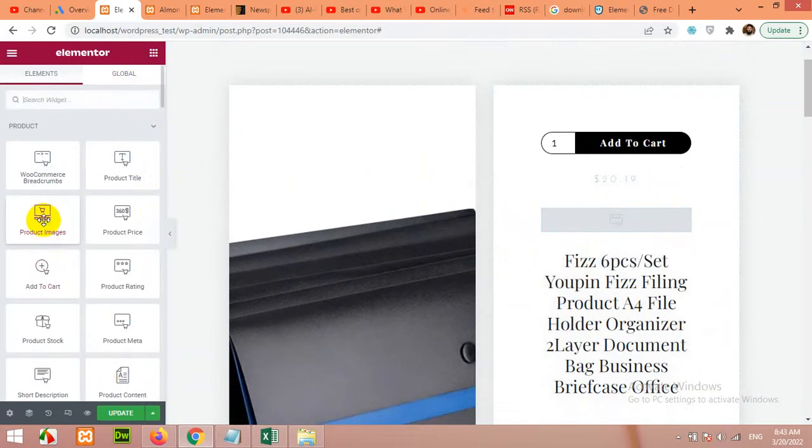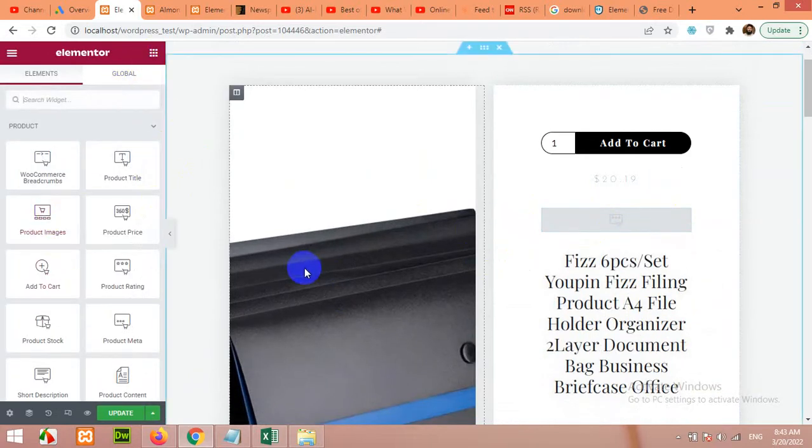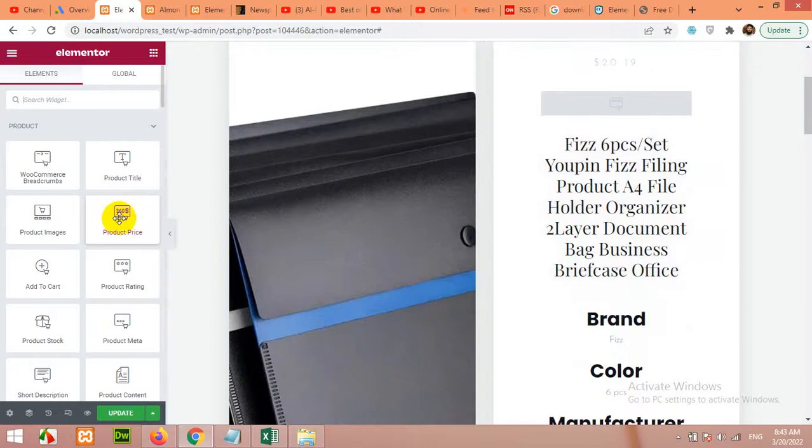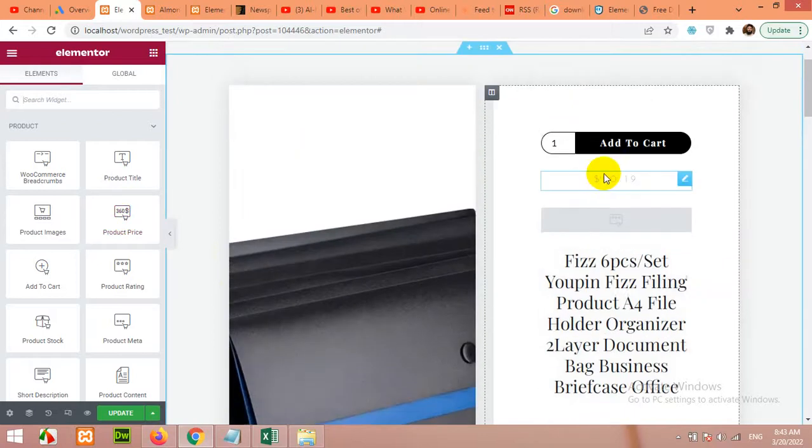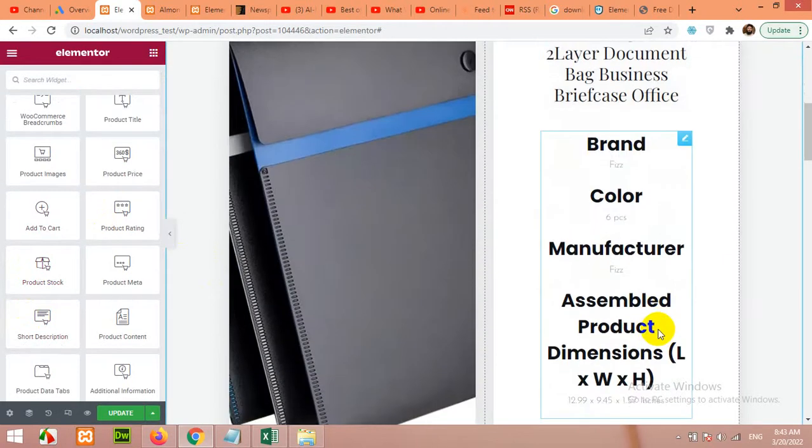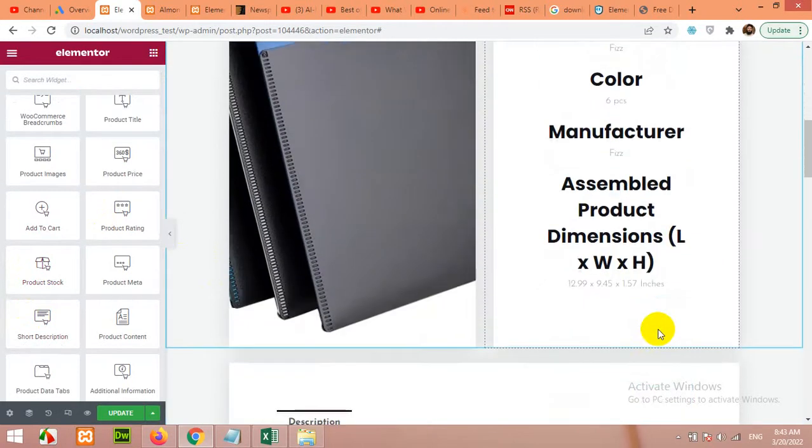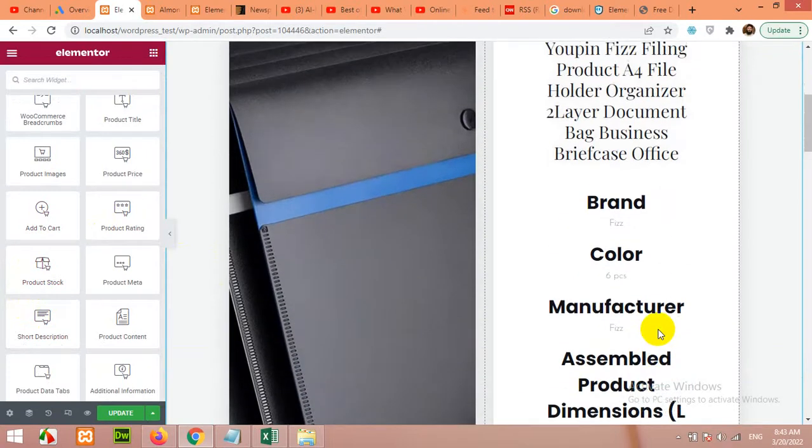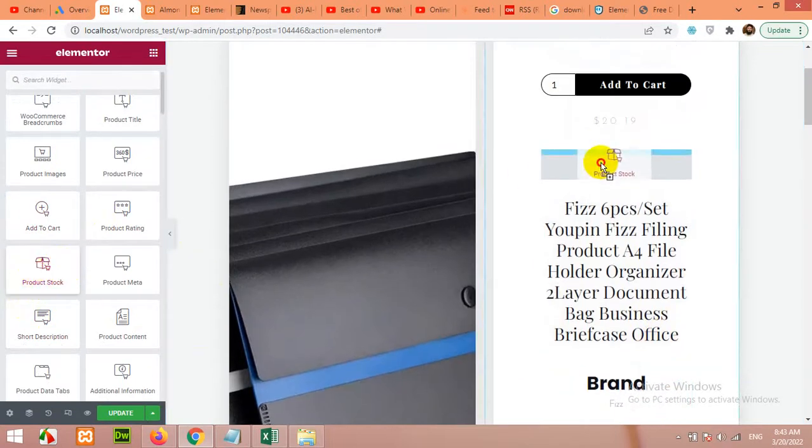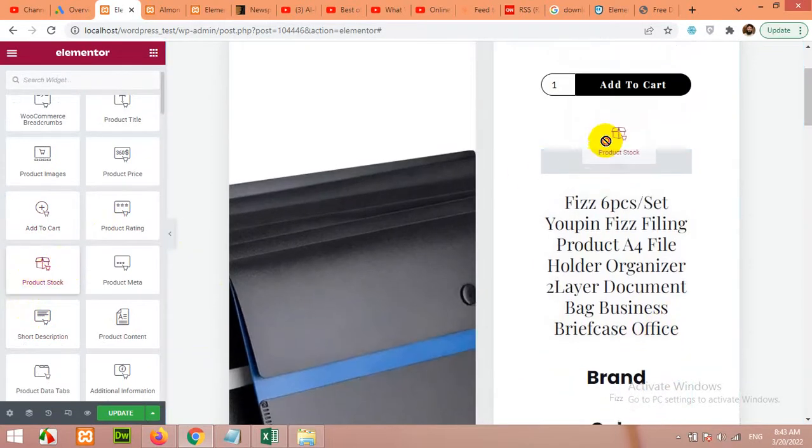Similarly product images - these are the product images already there. Product price - this one. Product stock - there is no stock status maybe. No stock status, so let's add the stock as well.